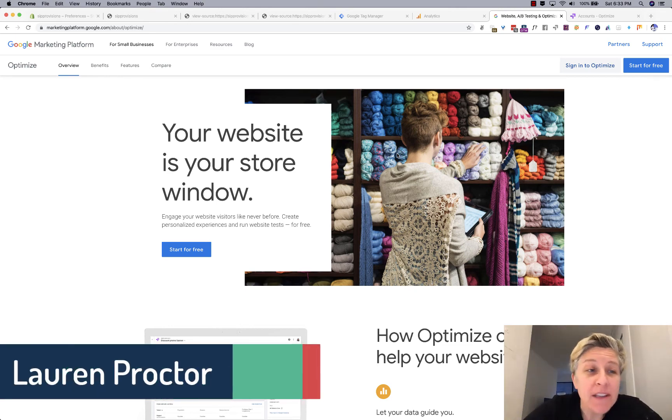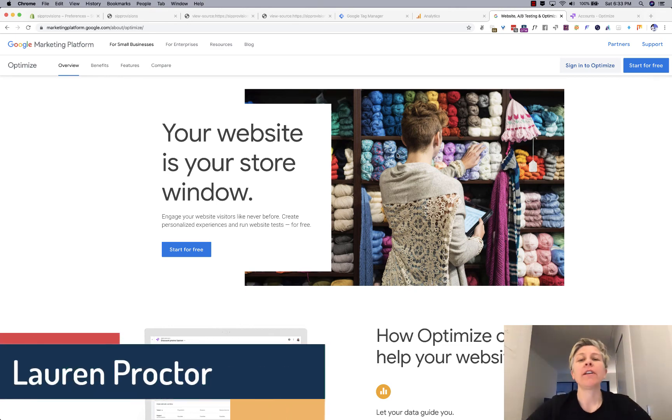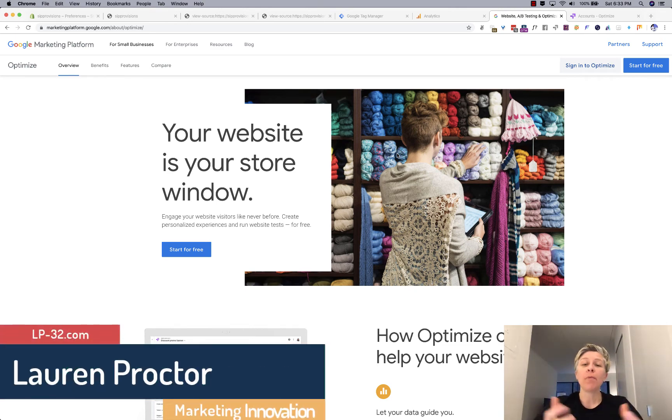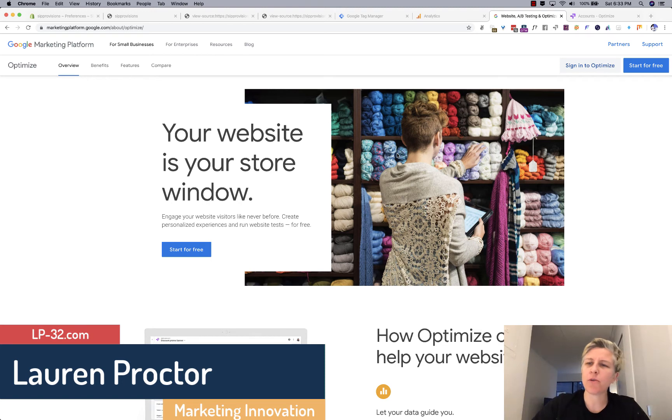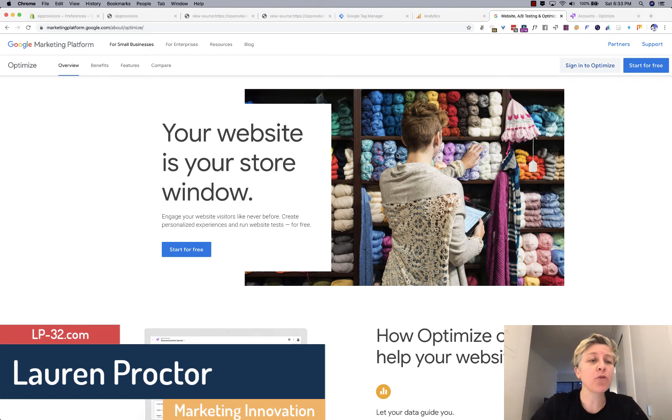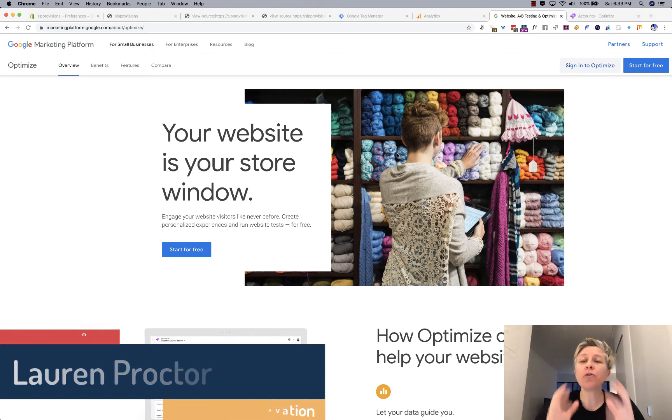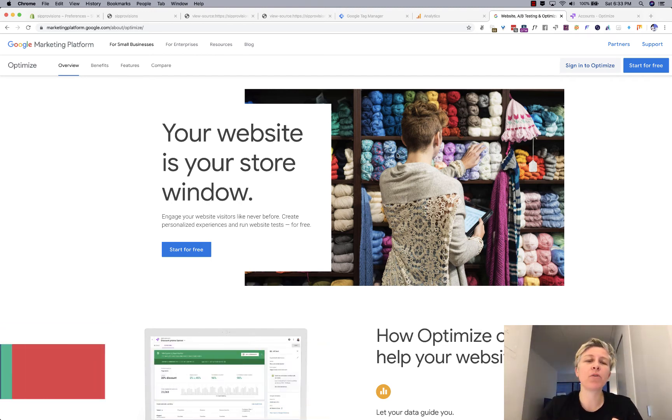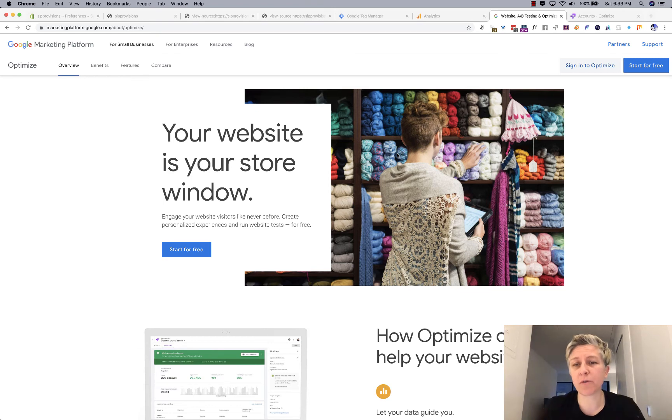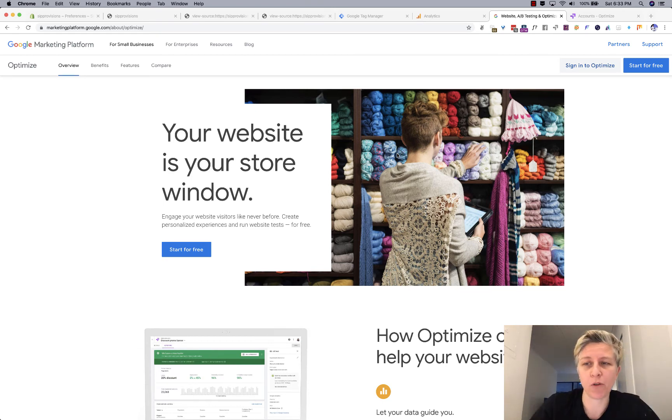If you want to start running A-B tests on your Shopify website, one of the best ways to do this is with Google Optimize. Not only because it's closely integrated with Google Analytics, but also because it's free and it's become more powerful over time.